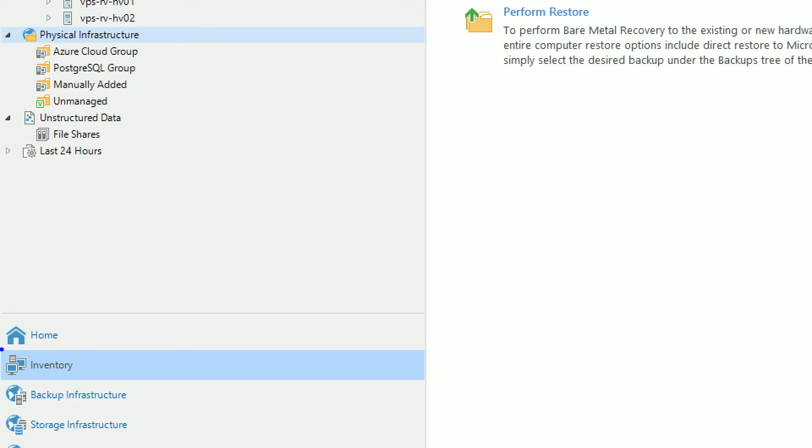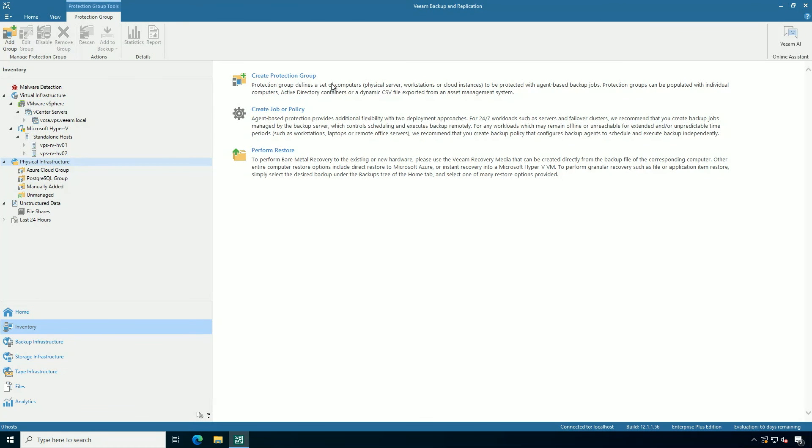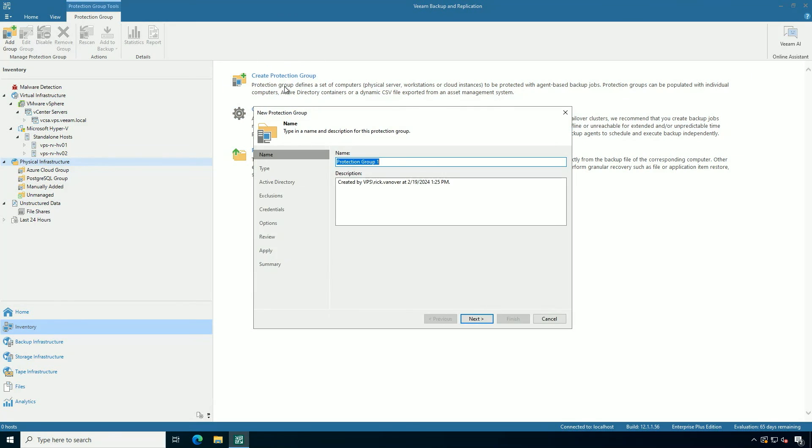What we're looking at here is the inventory section of Veeam Backup and Replication, which is part of Veeam Data Platform. Inside of here, I already have a few protection groups created. I want to make a new one that's going to deploy the Veeam Agent for Windows to several systems within my environment.